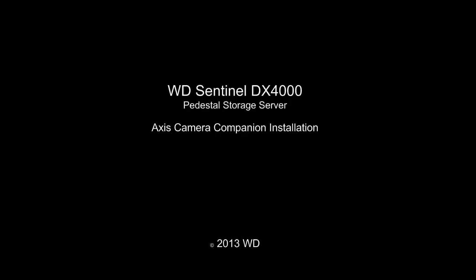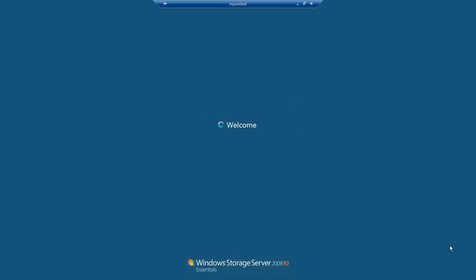This video will show the installation, configuration, and some basic functionality that is possible when you use the DX4000 with Camera Companion.